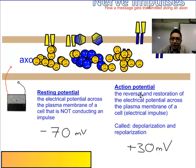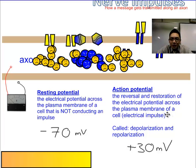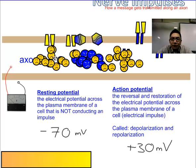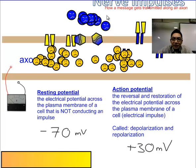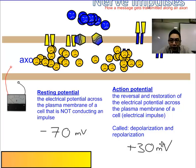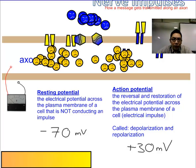It's called the action potential — a reversal and restoration of electrical potential across the membrane. And we call it depolarization and repolarization. Depolarization is when all these sodium ions came in. When the potassium ions rush back out down their concentration gradient, we call that repolarization. When these positives move out, we're going to expect this positive value of 30 millivolts to drop back down to the negative range.